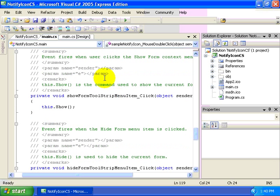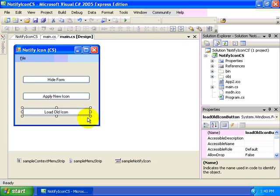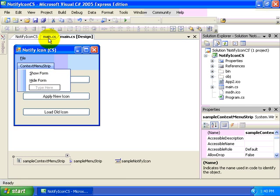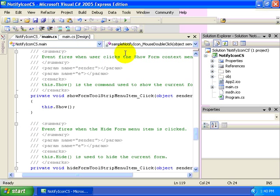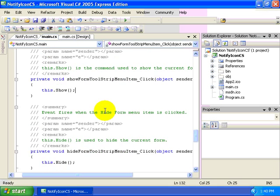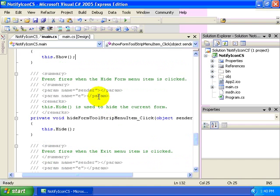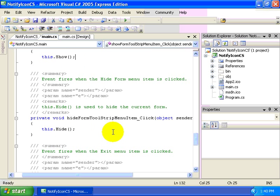Also recall that we worked with our context menu strip. It has a show form and a hide form menu item. And so here all we did was set show and hide respectively for those menu items within their respective click events for those menu items.